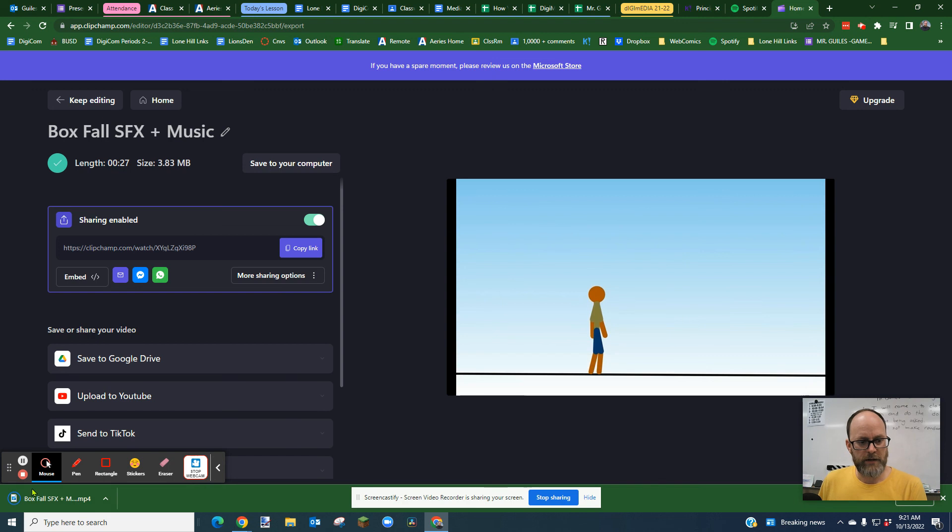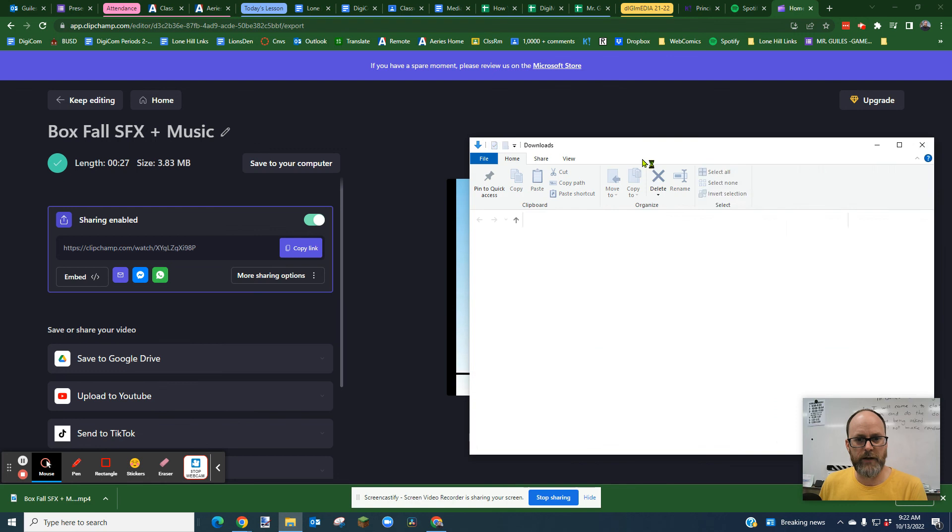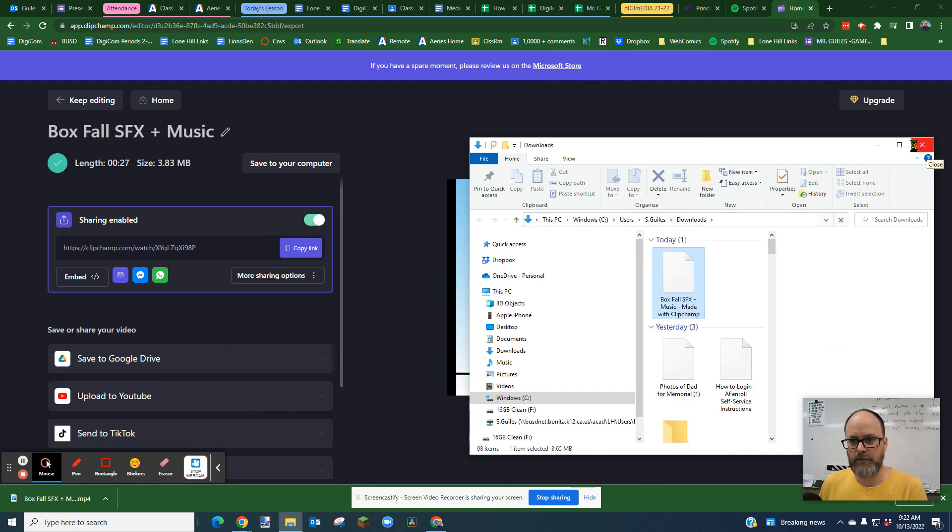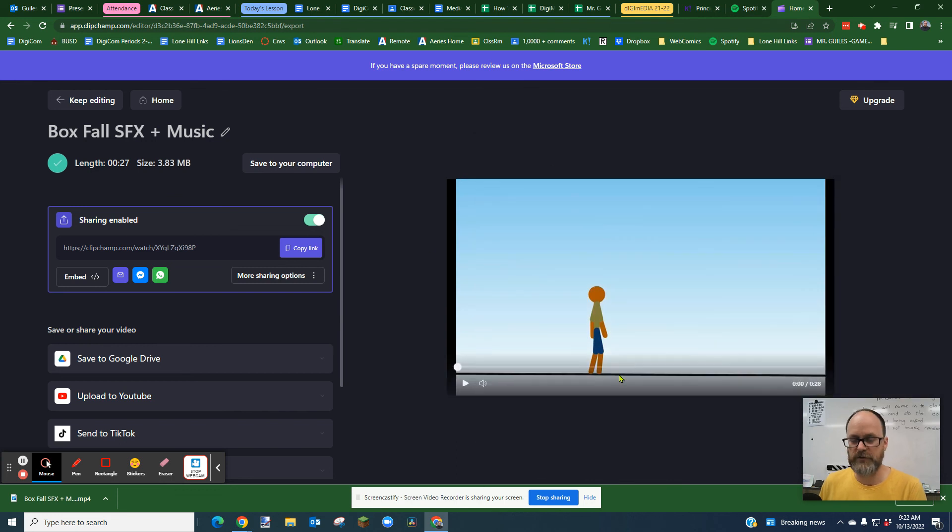And then you should see the download go down here, and you can show in folder, and it'll show you where it went, which is the downloads. That's the file you're going to turn in to Google Classroom.